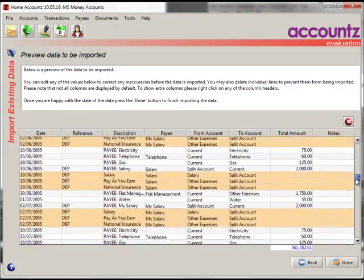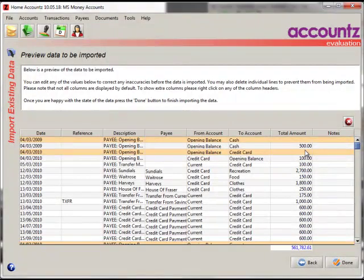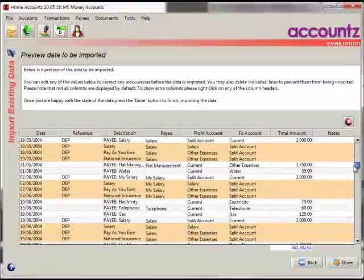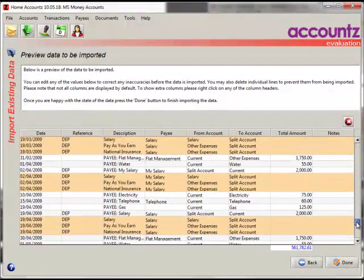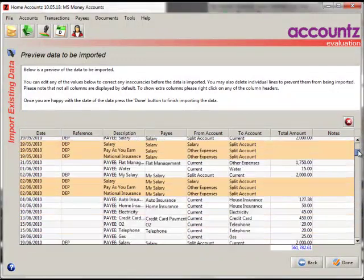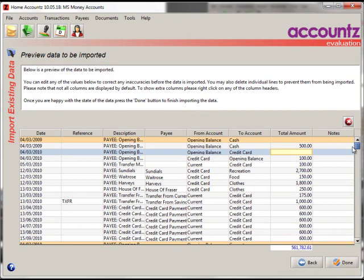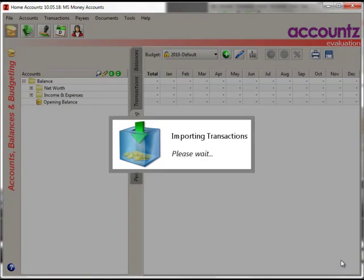So what you can now do is you can now edit this data in place if you want. In fact, you can go through and edit anything if you're not quite happy with it. You can even delete entries you think you don't want. When you're happy with that, click on the Done button that will now add all of these transactions into your file. Again, that may take a little while, so we'll come back again when that's finished.